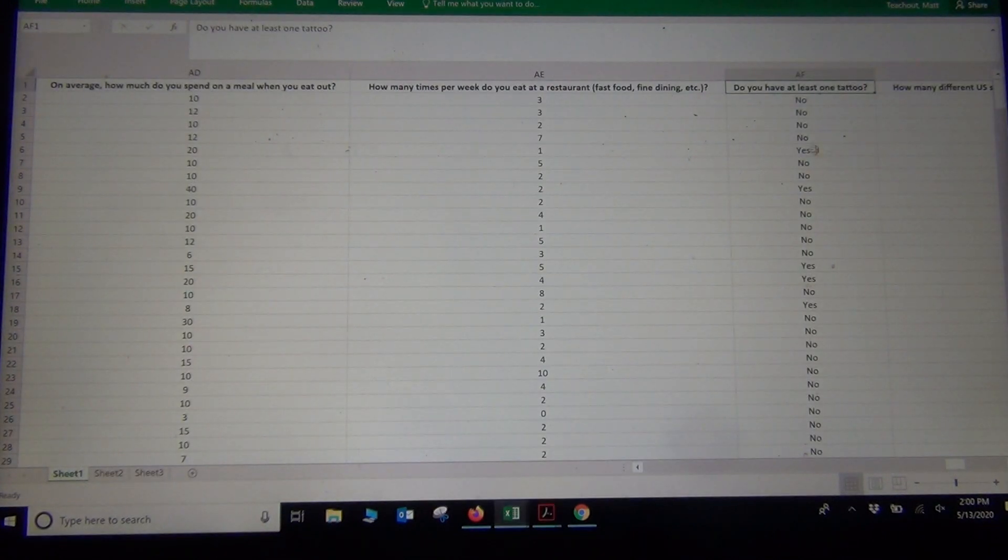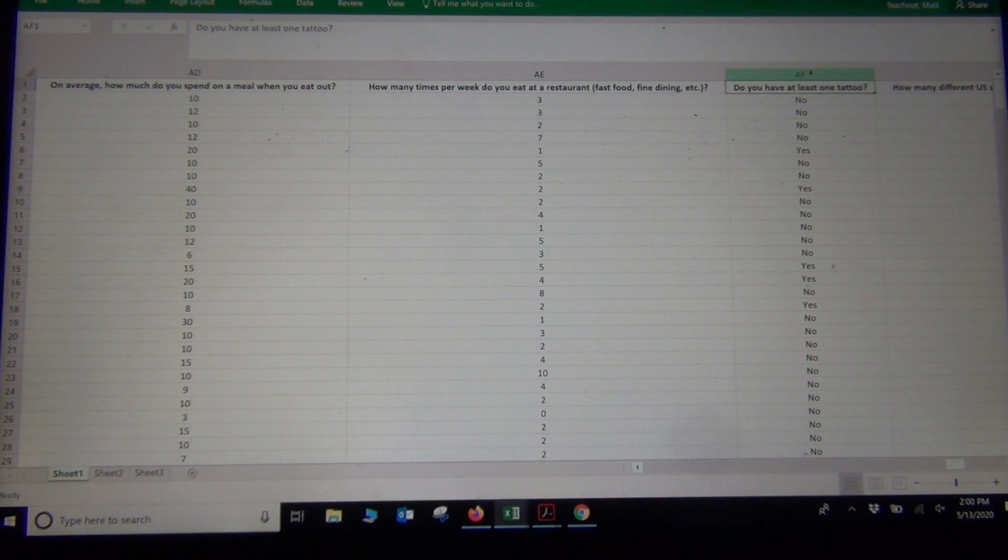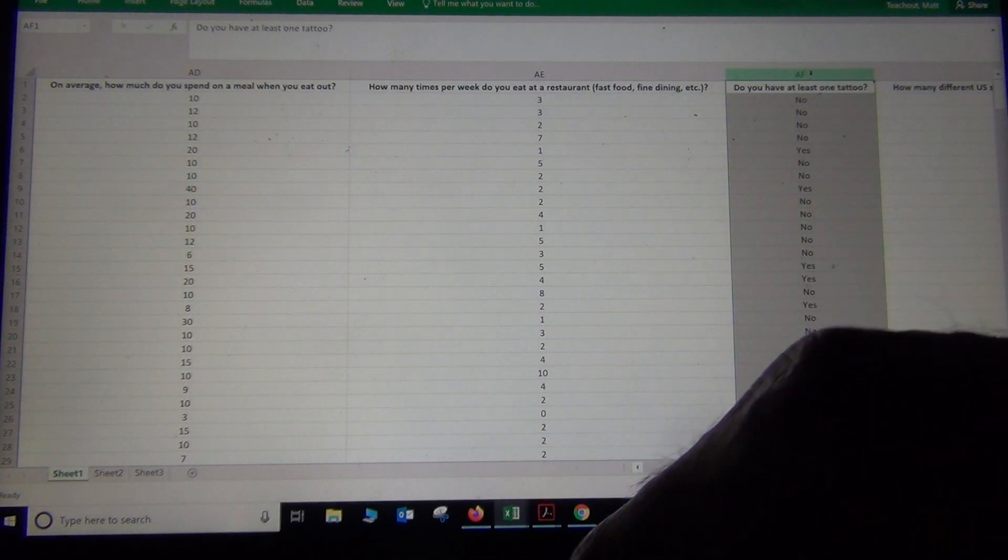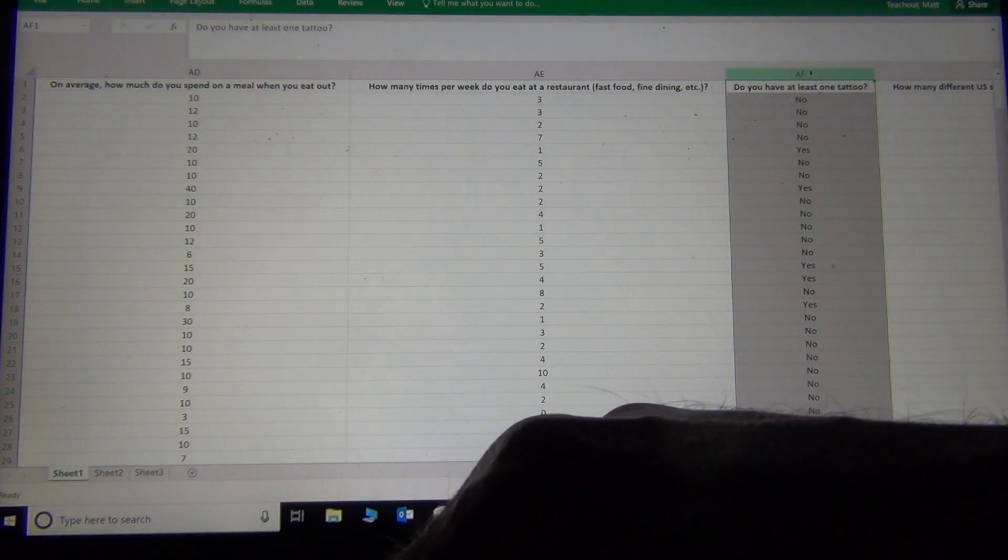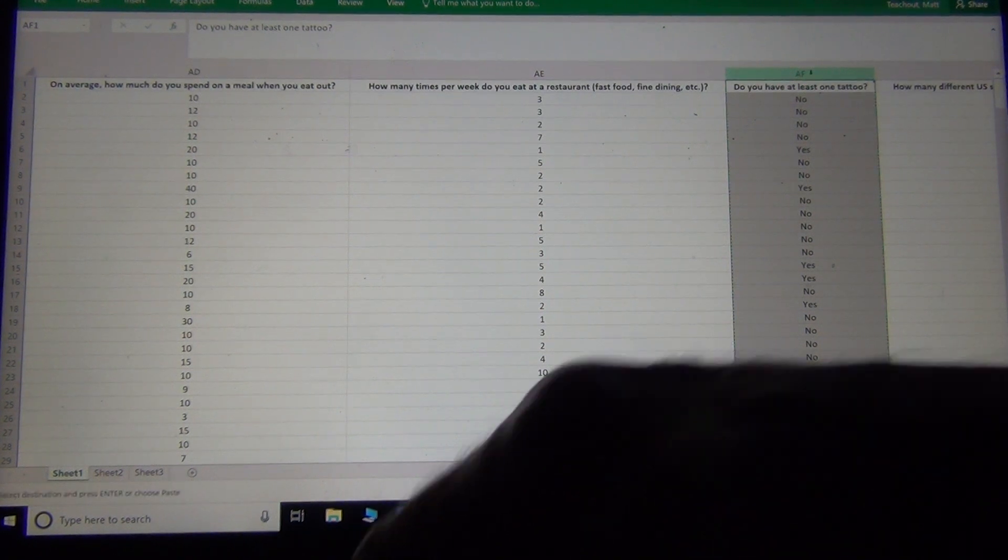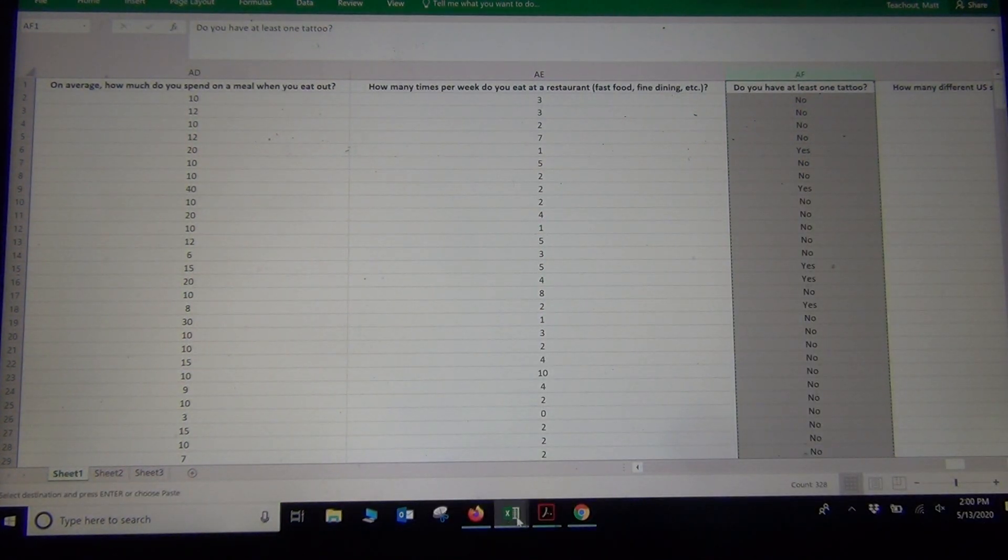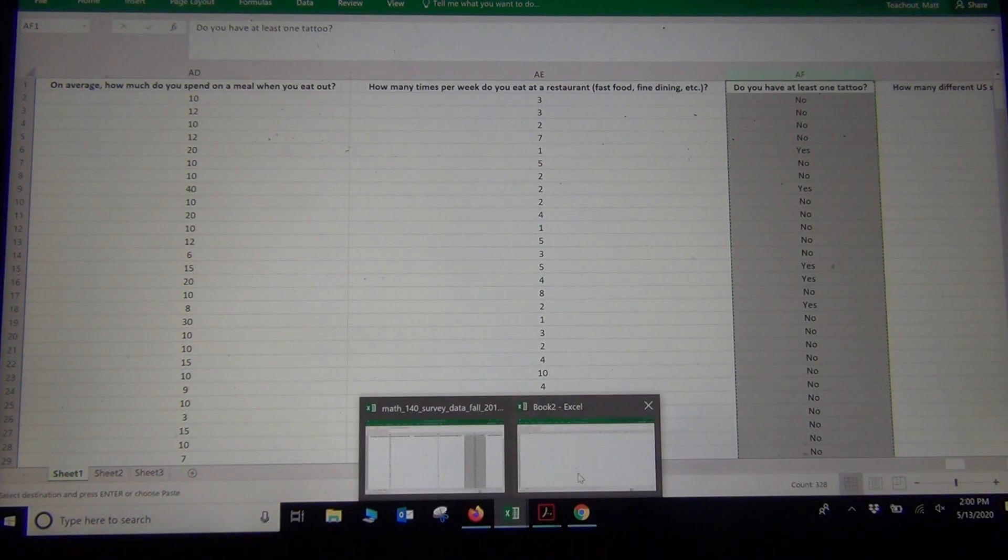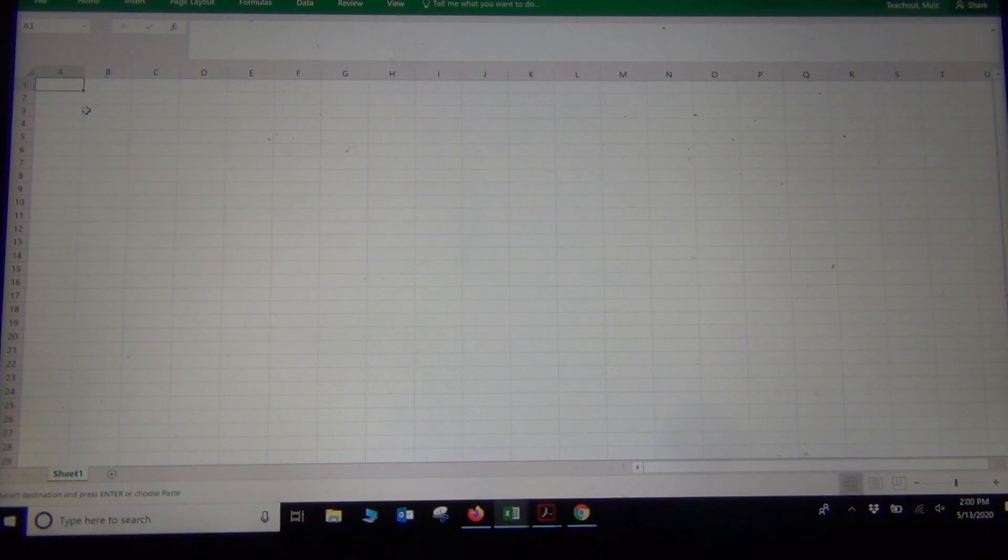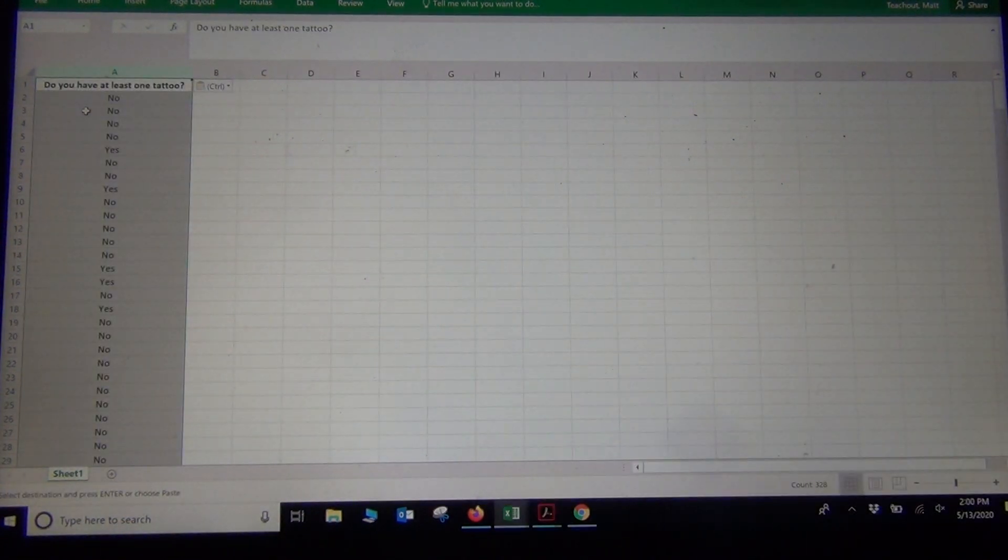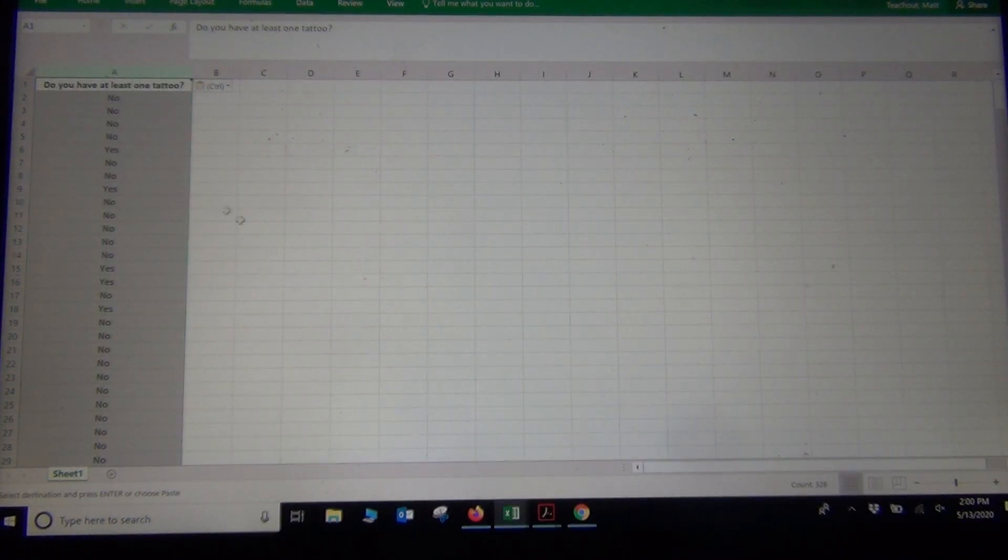Now again, I'll hold my cursor over the Tattoo column. Notice how it turns into a downward arrow. If I left click, it'll highlight the entire column. So I'm going to do that. Control C for Copy, and I'm going to go to that new, fresh Excel spreadsheet that I just opened, and I'm going to paste in the tattoo data.